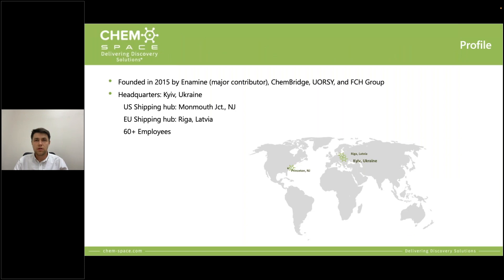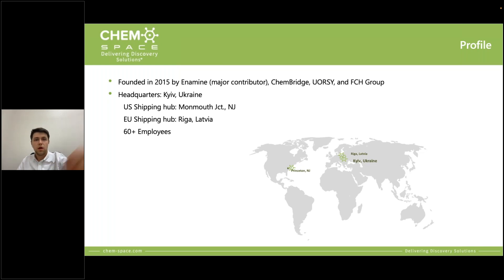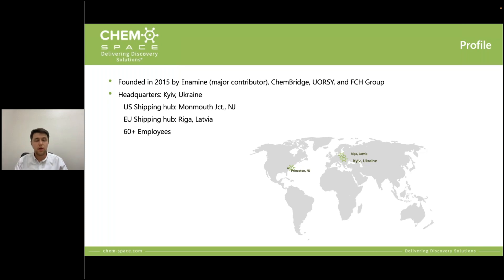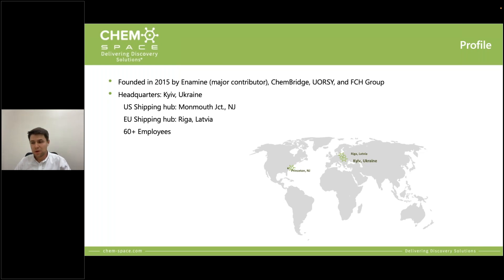ChemSpace is a relatively young company — we were founded in 2015, and in less than a year and a half we'll be celebrating our 10-year anniversary. Our main headquarters are in Kyiv, Ukraine, where basically all the team is located. We also have two logistics hubs and offices in the European Union, in Riga, Latvia, and one in Princeton, New Jersey in the US. Our team is constantly growing and we now have more than 60 employees.